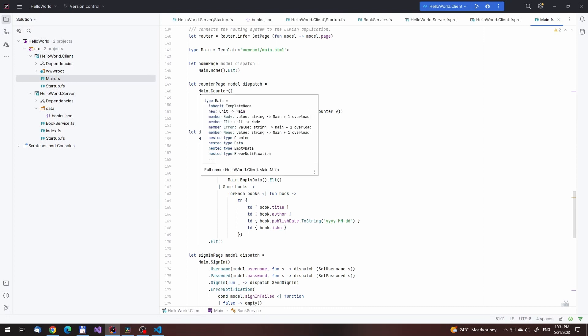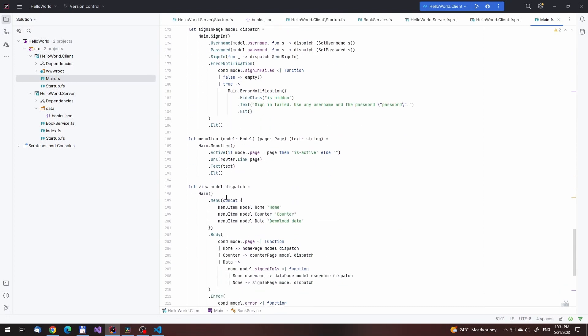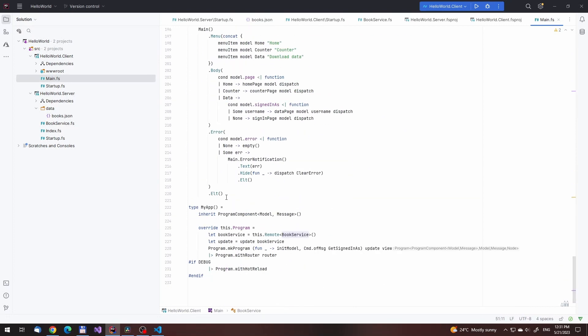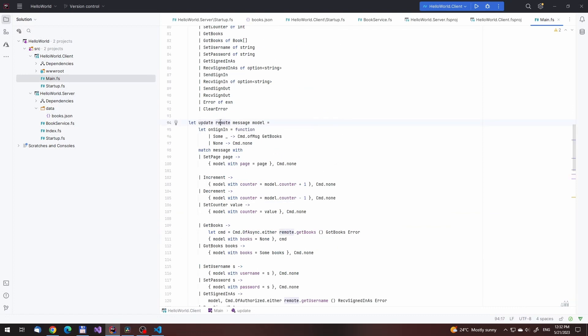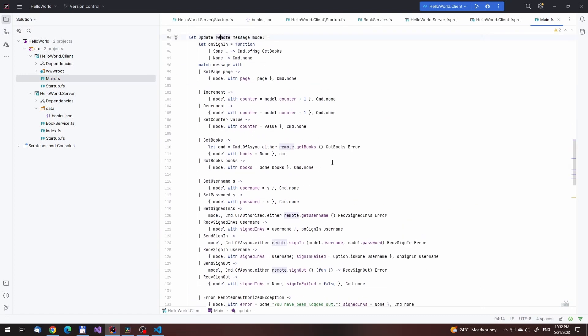Inside of the handlers, a dispatch function is used to send messages to the elmish style update loop. We like this style of programming, we like the elmish loop and think it is great.